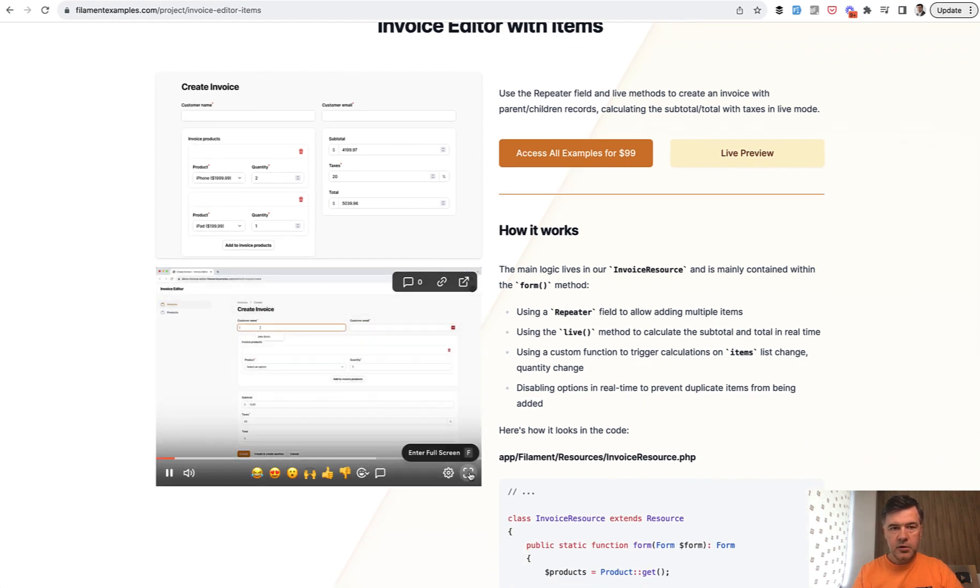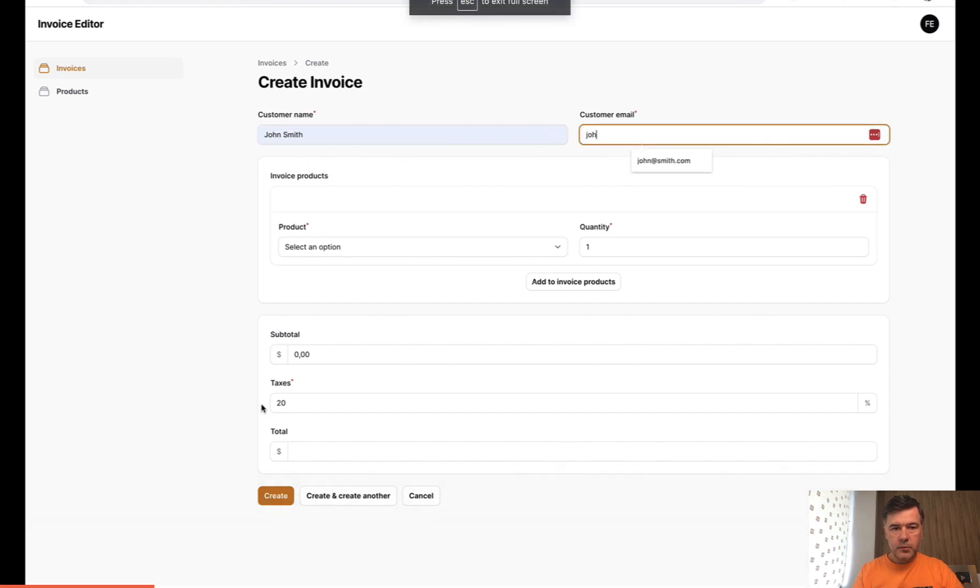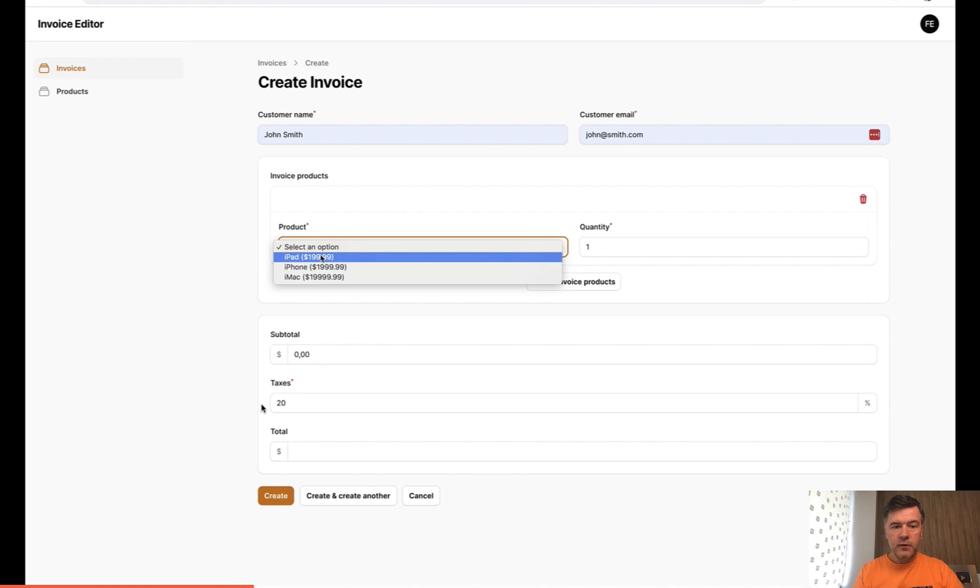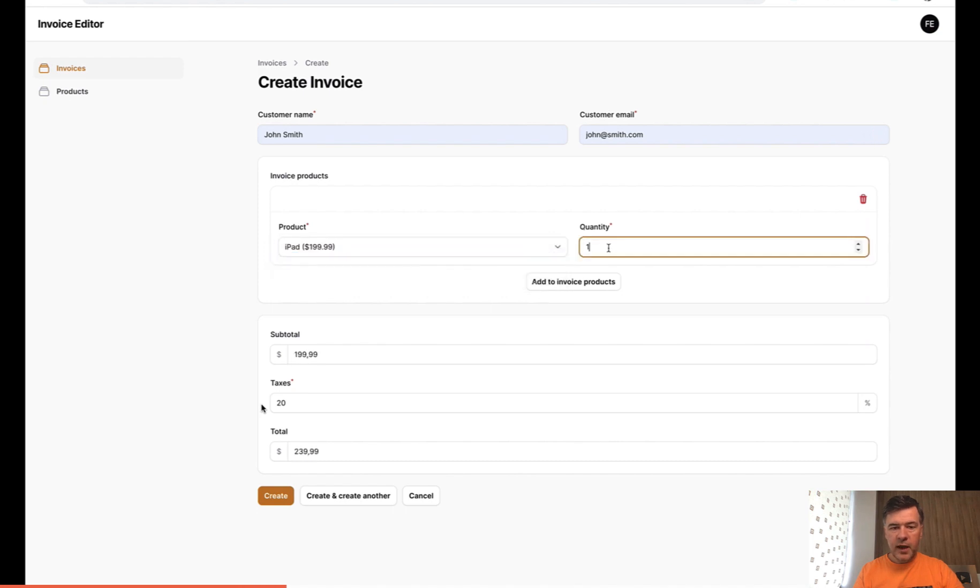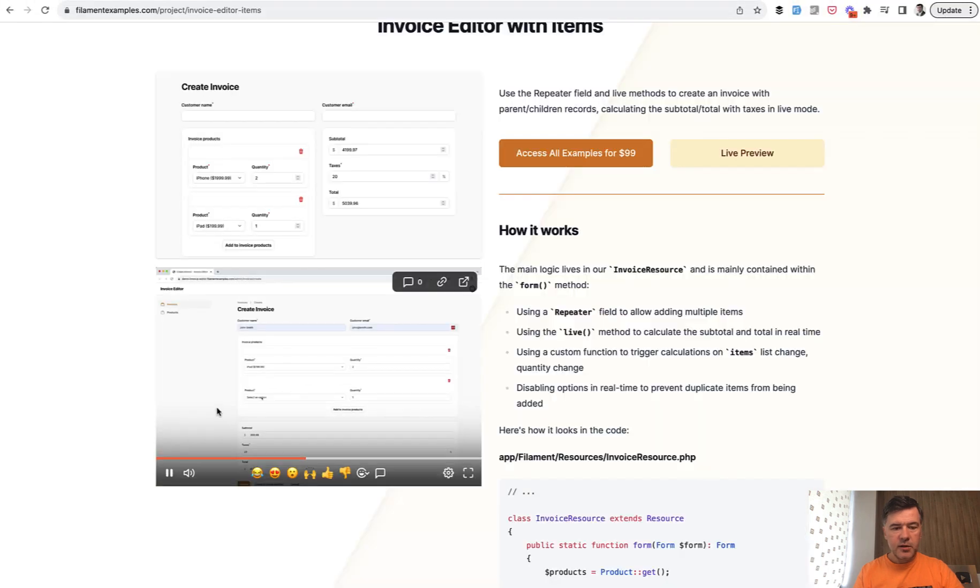So invoice with adding the product and recalculating the total number, stuff like that. So you can just take a look at how it works.